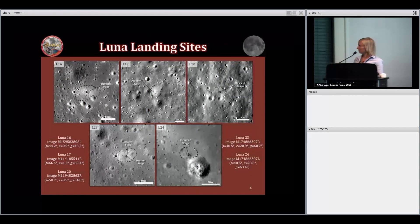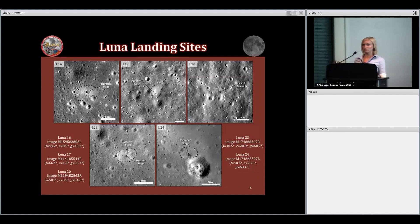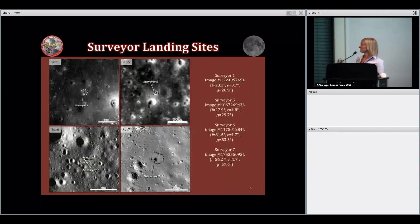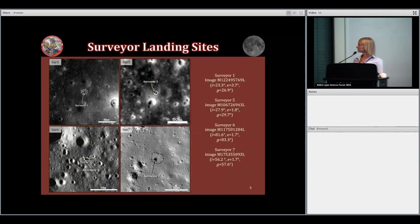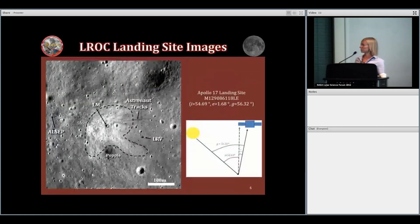We've also got images of the Luna sites. You can see that the blast zones are a bit smaller — I'll show some more quantitative numbers in a few minutes. We've got Luna 16, 17, 20, 23, and 24. Also the Surveyor sites — I do not include Surveyor 3 here because I include that with the Apollo measurements. These have actually the smallest blast zones.